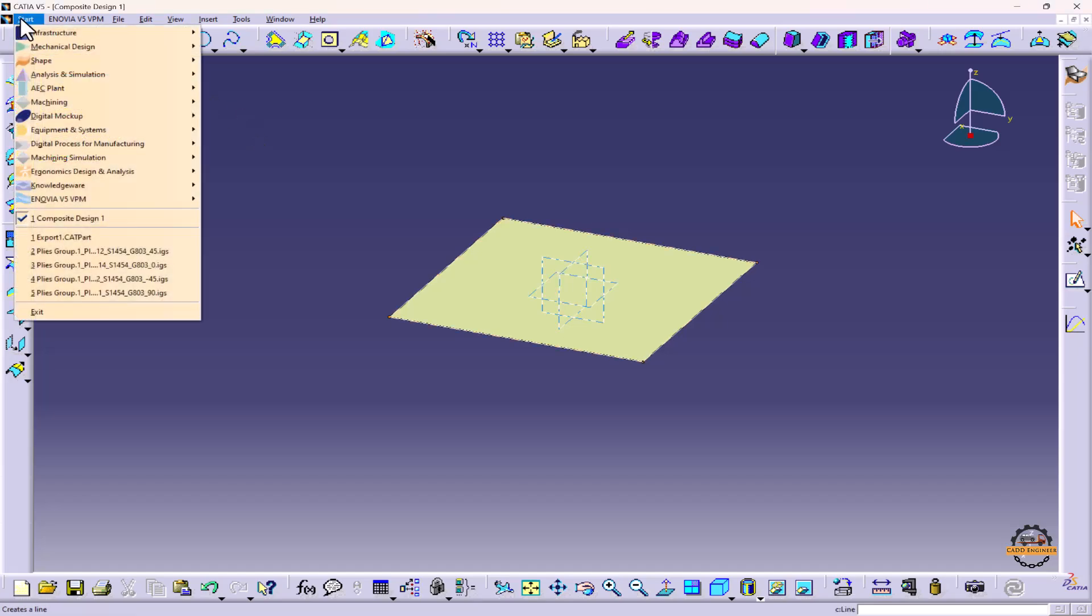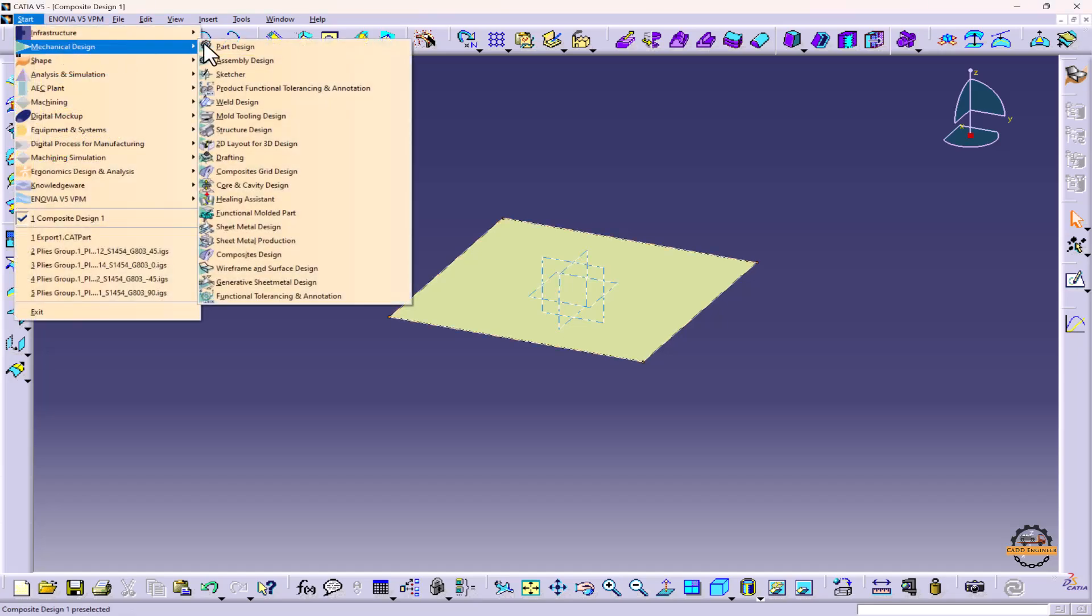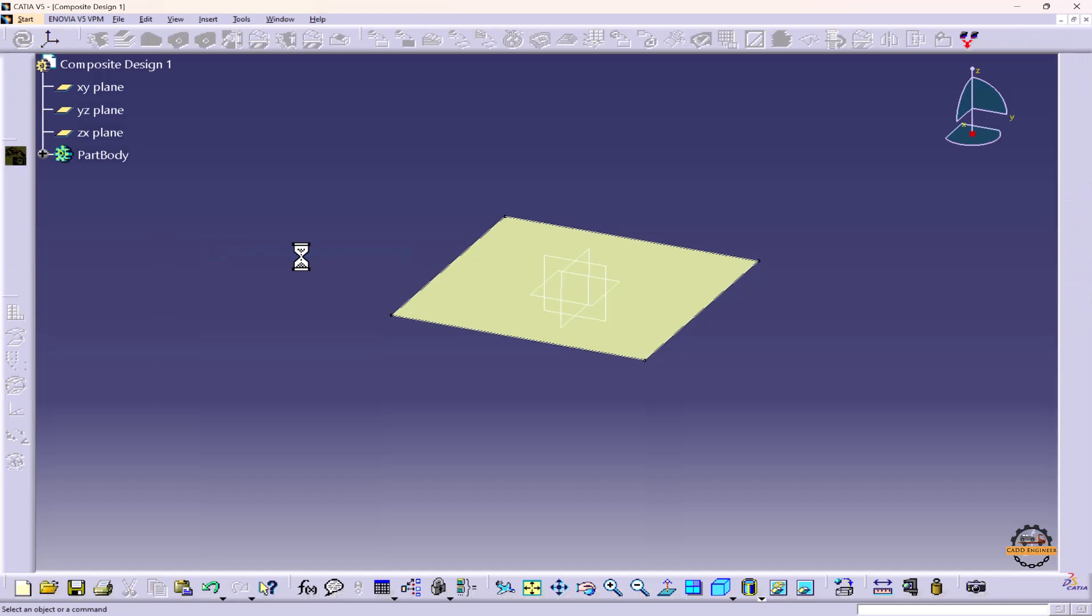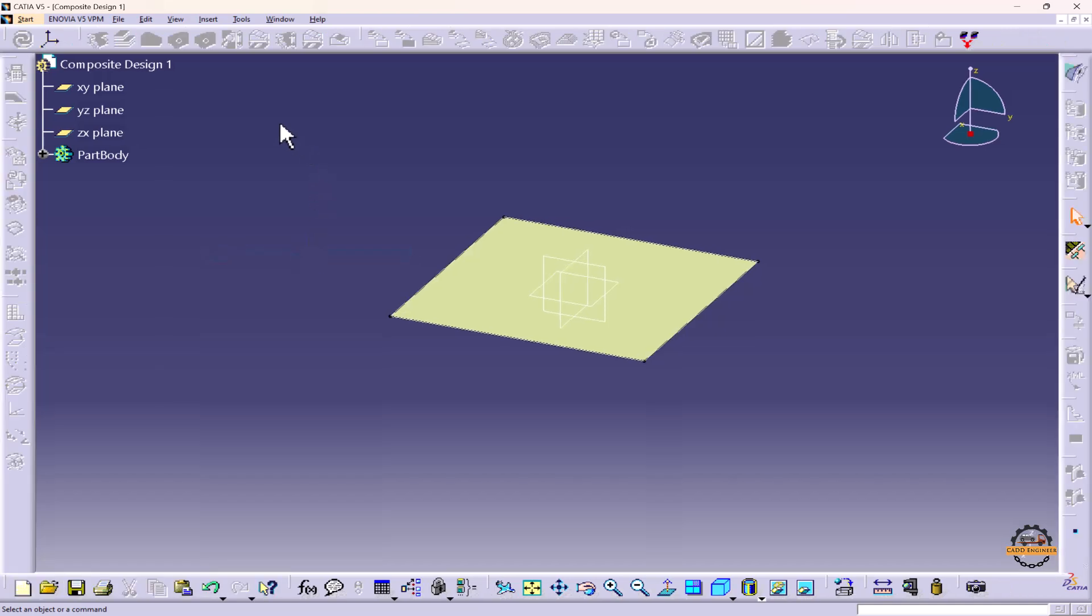We'll go to Start, Mechanical Design, and select Composite Design. Initially, we can see all the tools are inactive here. To activate them, we have to define composite parameters.